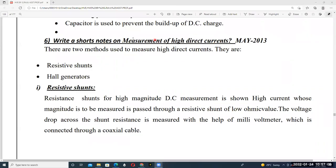Measurement of high direct currents. There are two methods used to measure high direct currents. The first one is called resistive shunts and the second one is called Hall generators. By using these two techniques we have to measure the high direct currents.